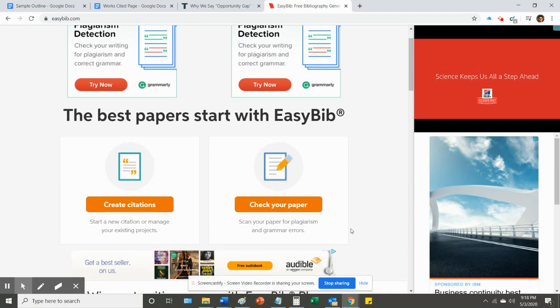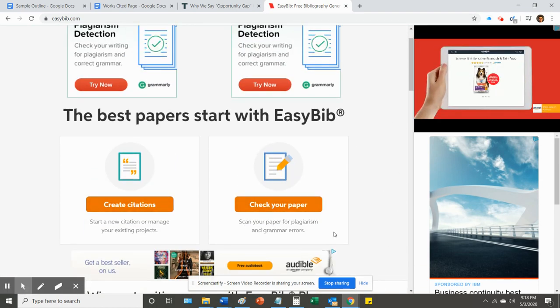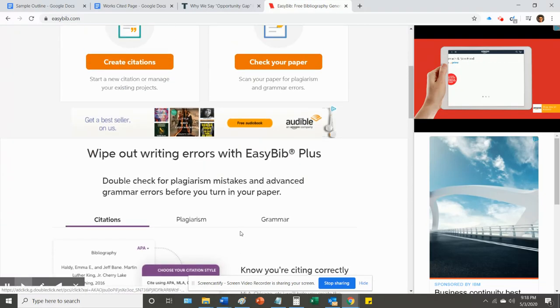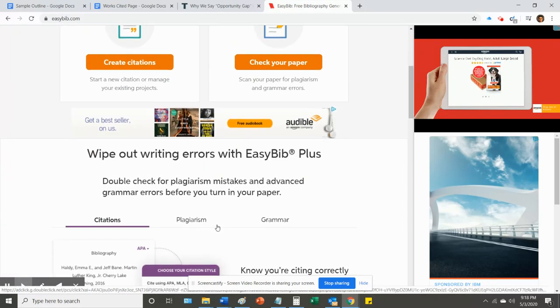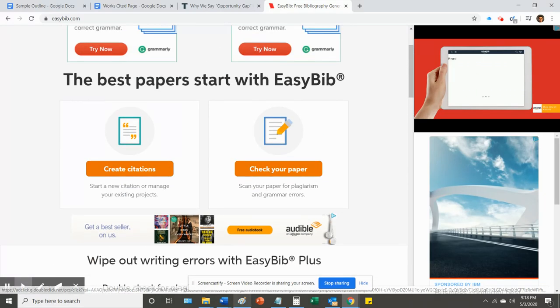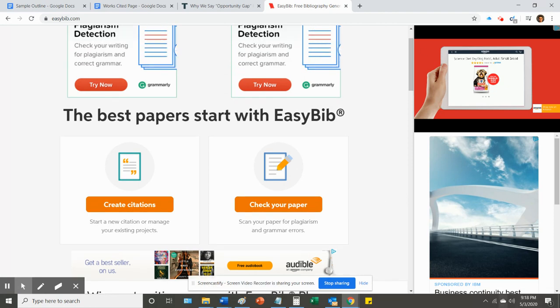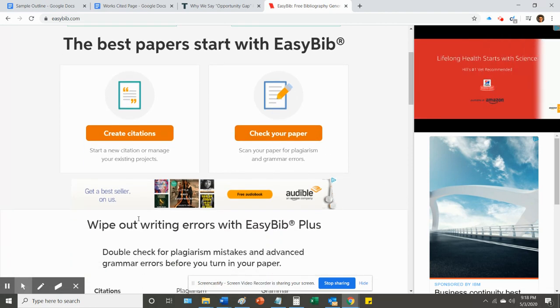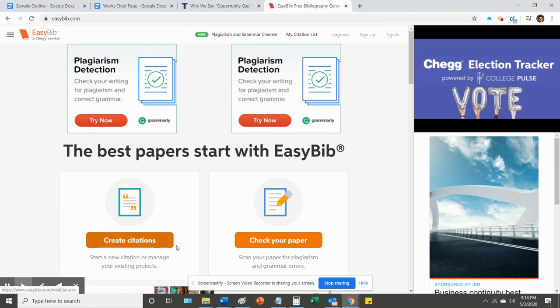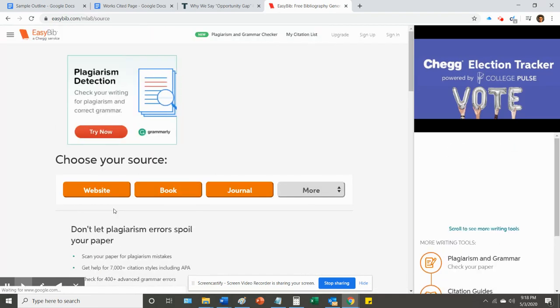There are others as well. Citation Machine, I think, is another one, and I'm sure you could find 10 others on the internet. This one seems to work well for me. There are a lot of ads you have to ignore, but other than that, it seems to be perfectly fine. So, I want to create citations. I'm clicking on that.